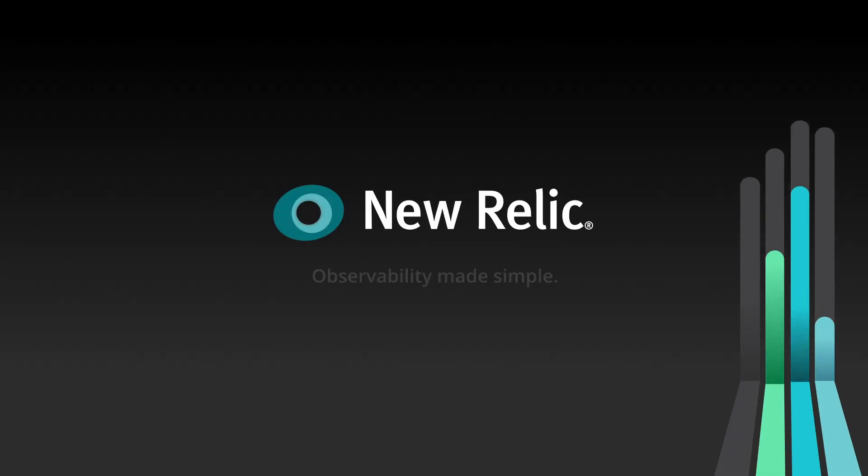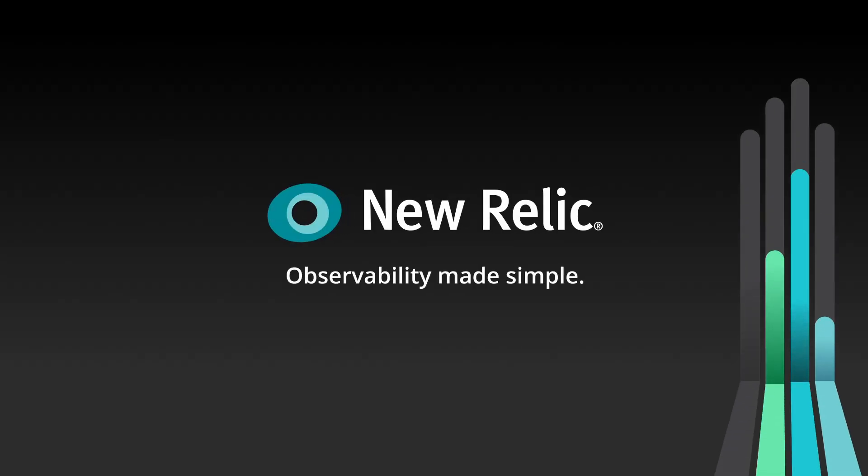New Relic 1. Observability made simple. New Relic 1.